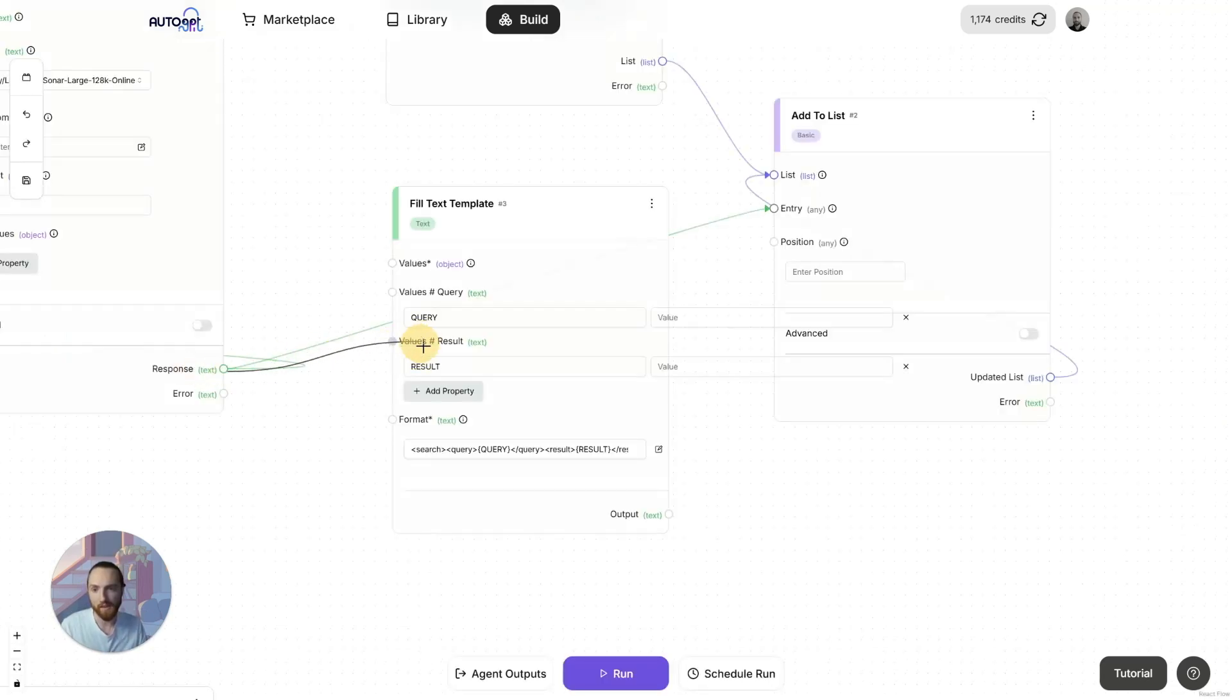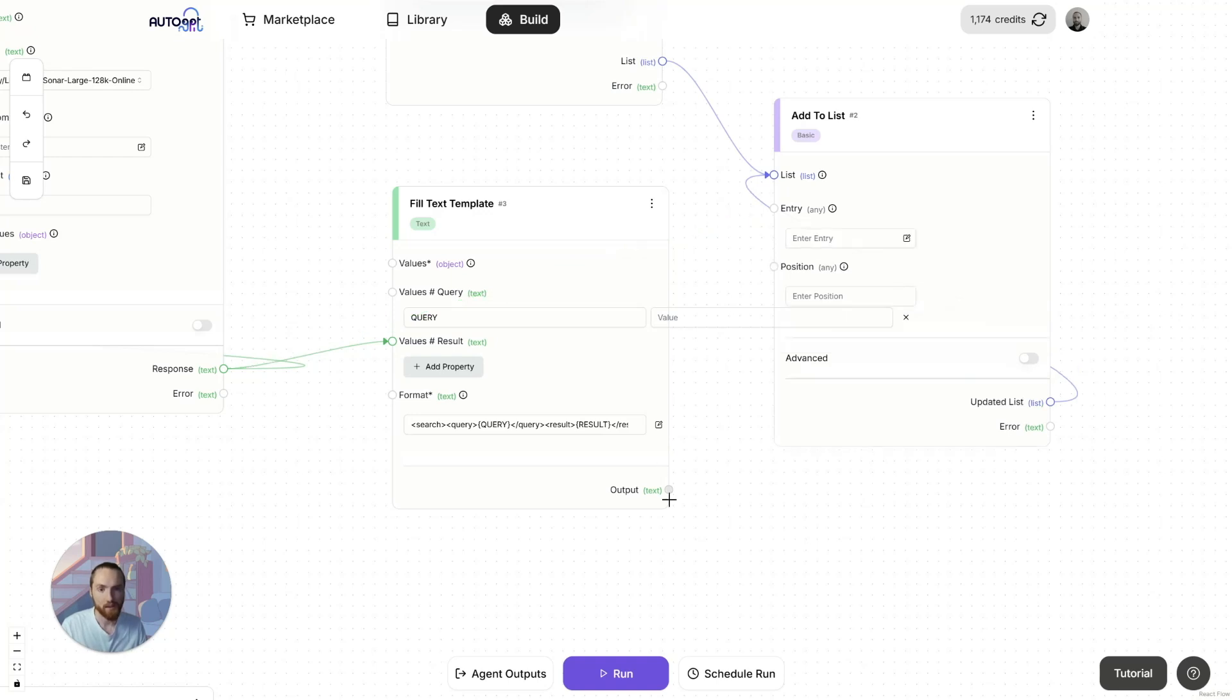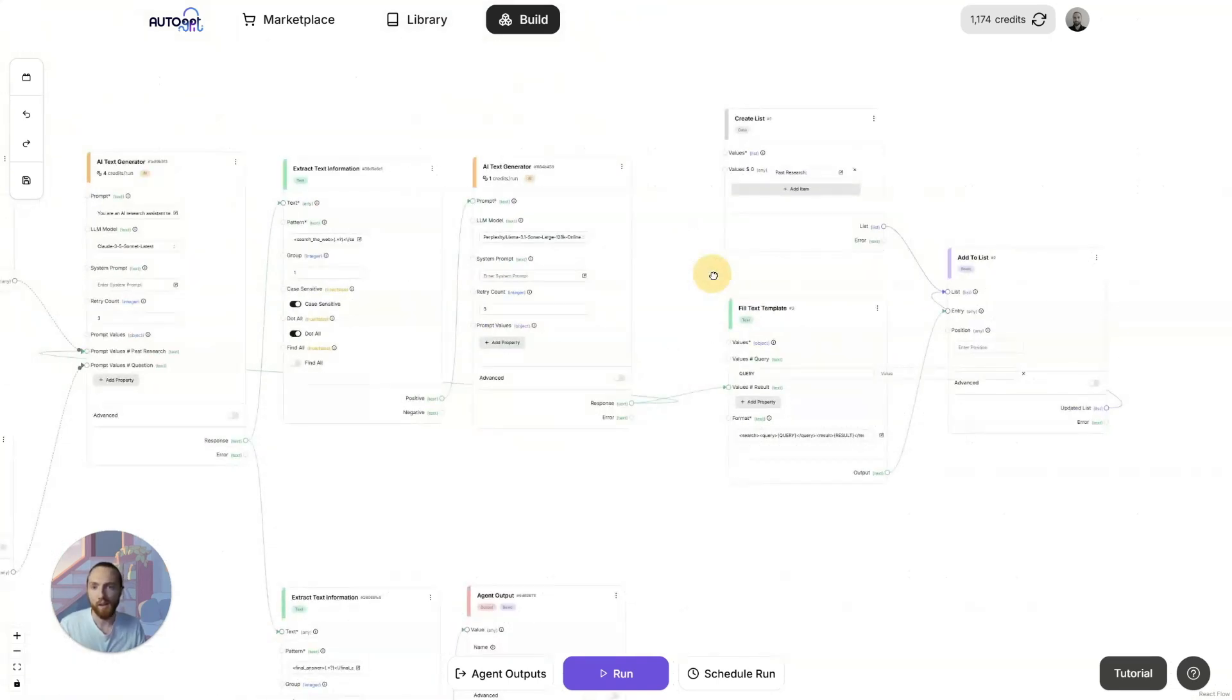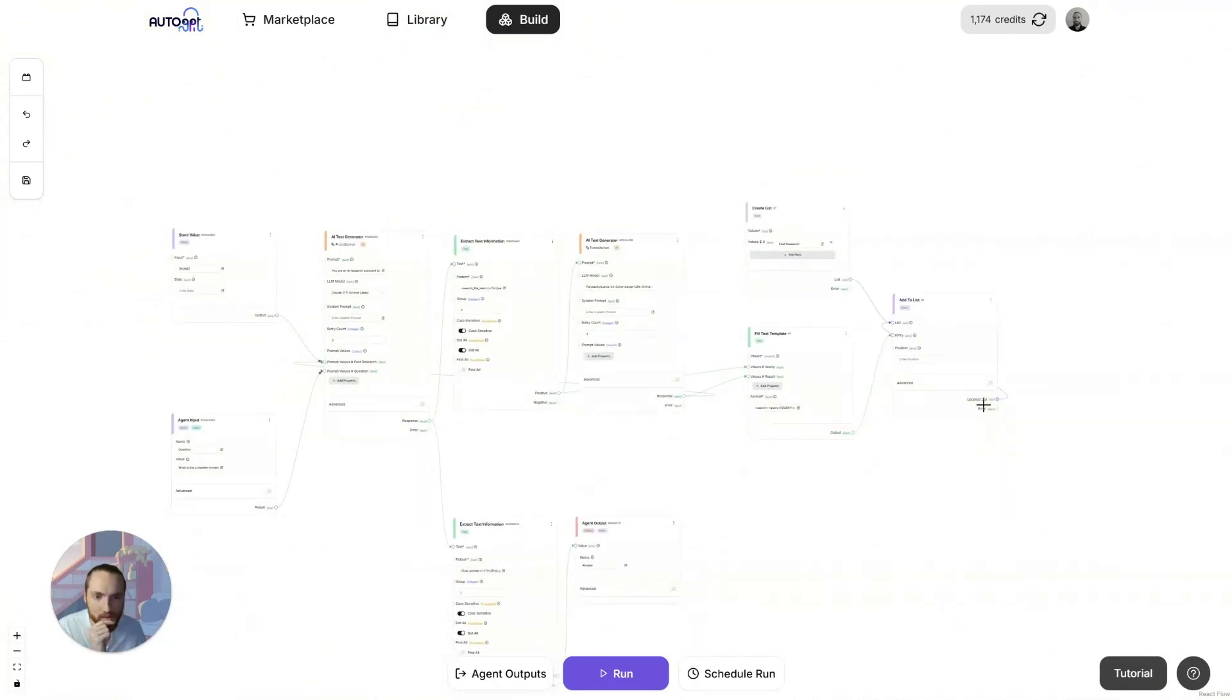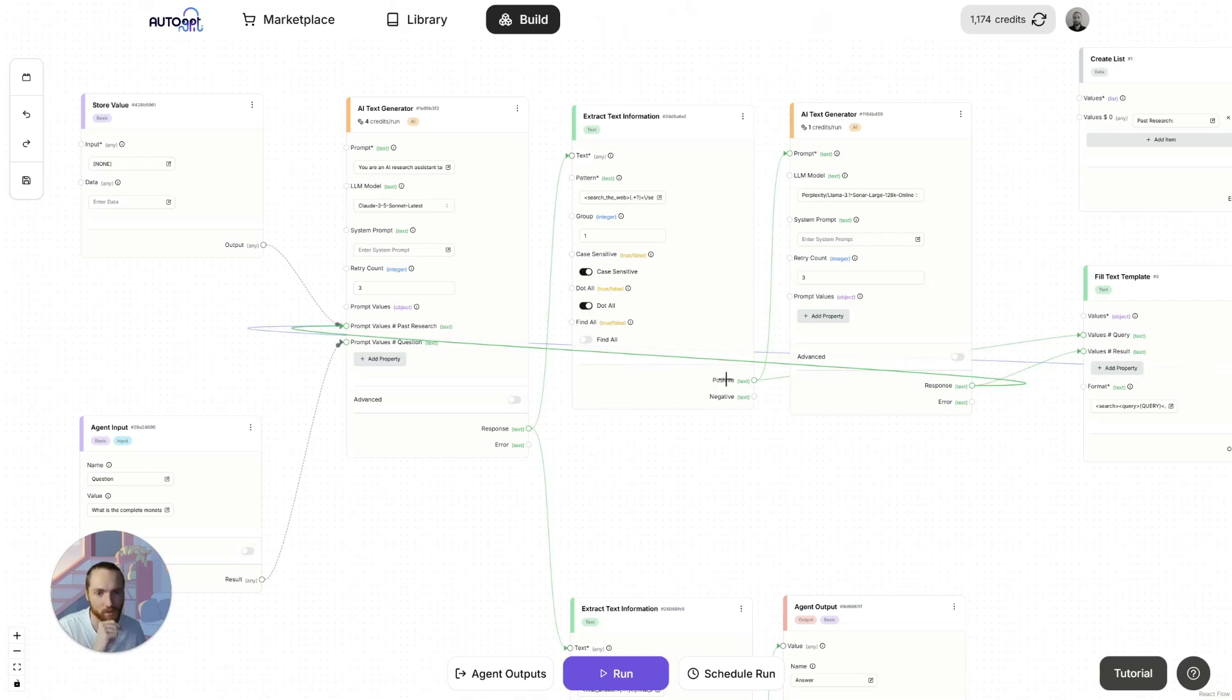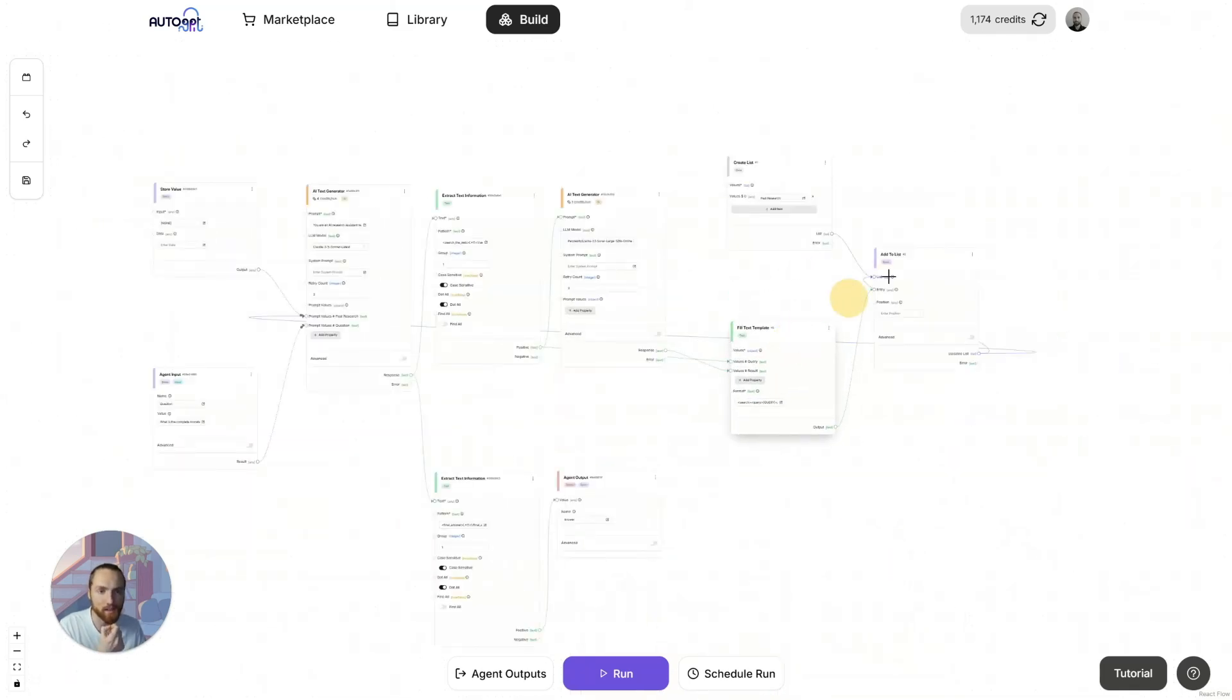What we're going to do is connect the result into there instead of there. Connect the output of this to there instead. Now we just need to get the query, which is here. Then we finally just need to connect the resulting list to here, past research. Then we can delete this connection. The direct one. By the way, backspace to delete the connection. Or you can just click on the little X. And there we go. Let's see how this goes.